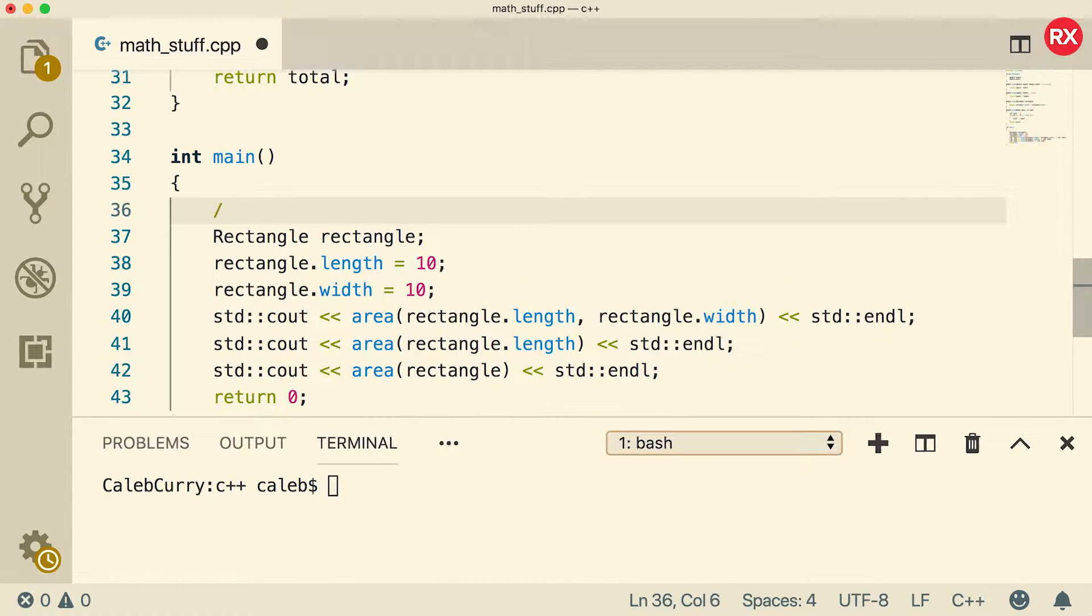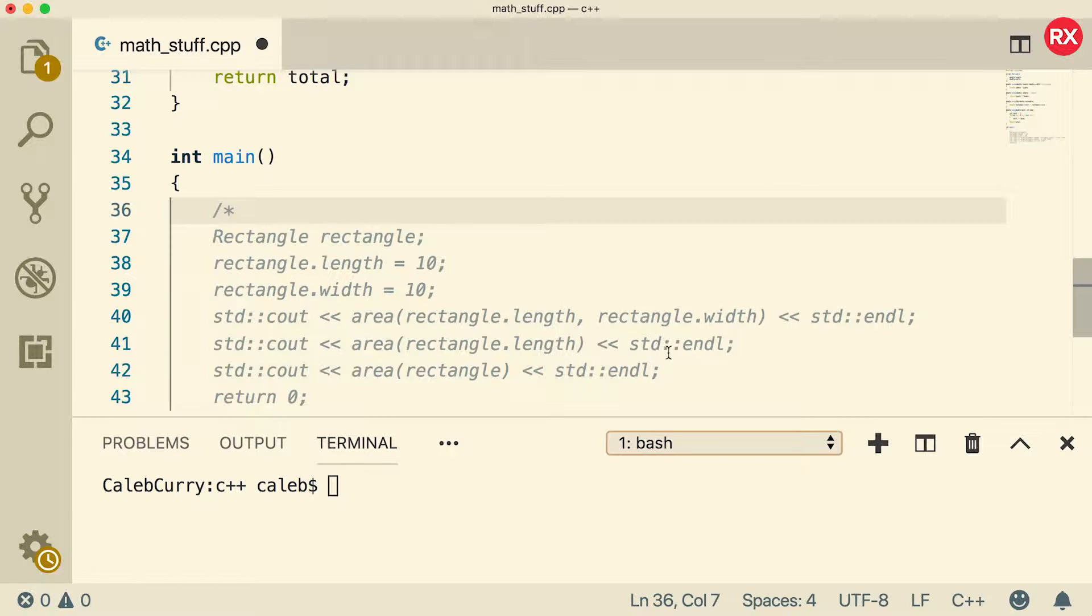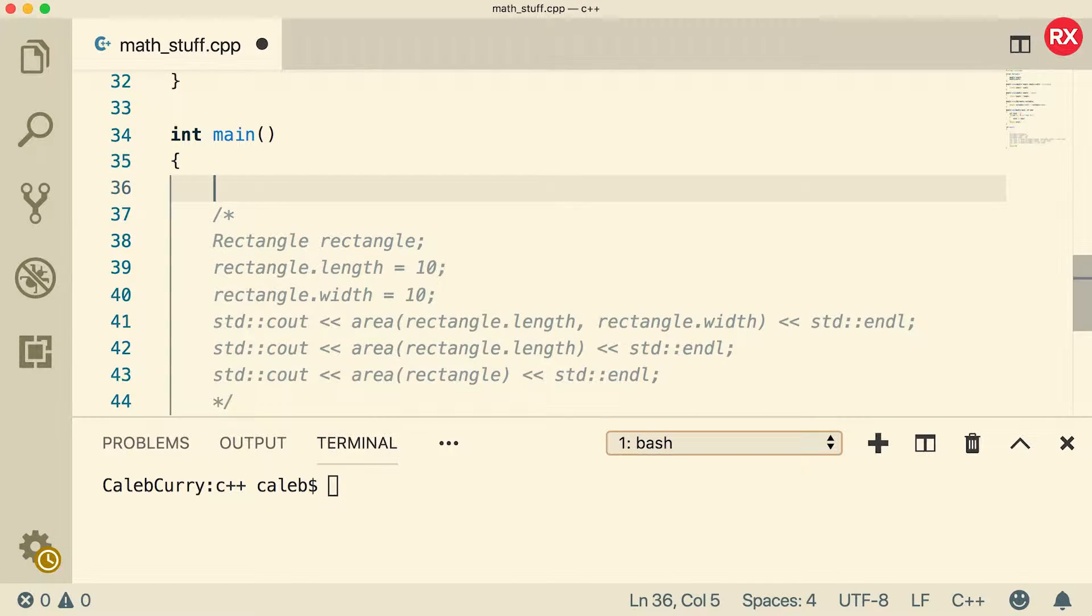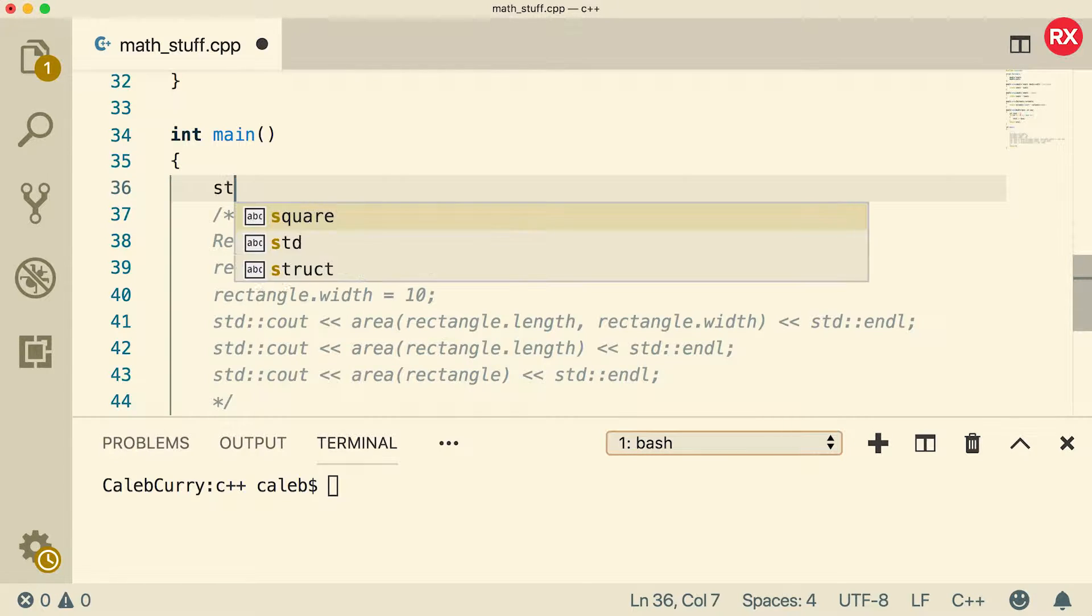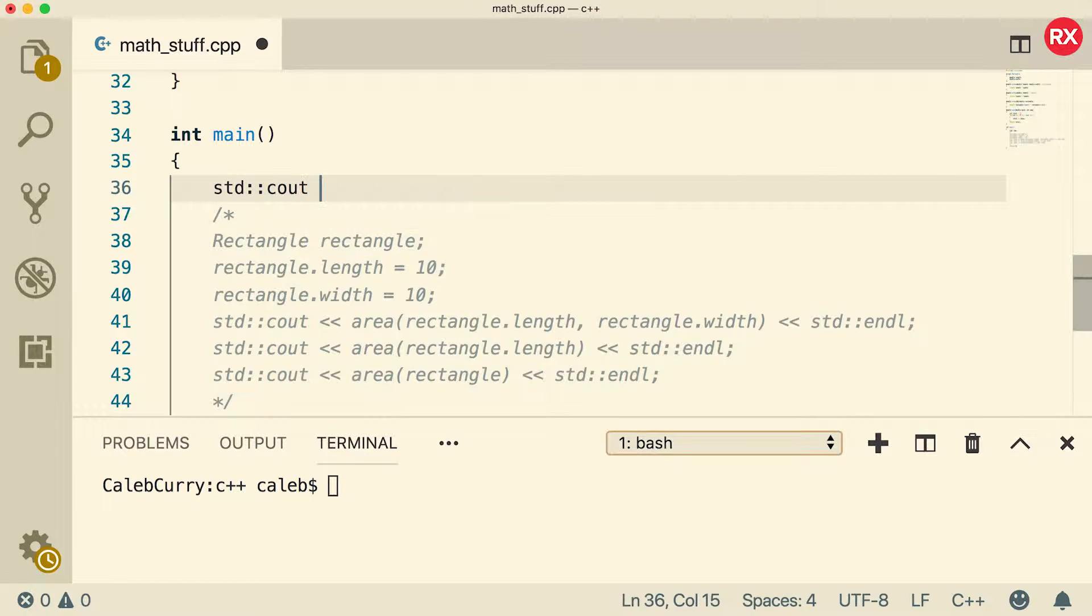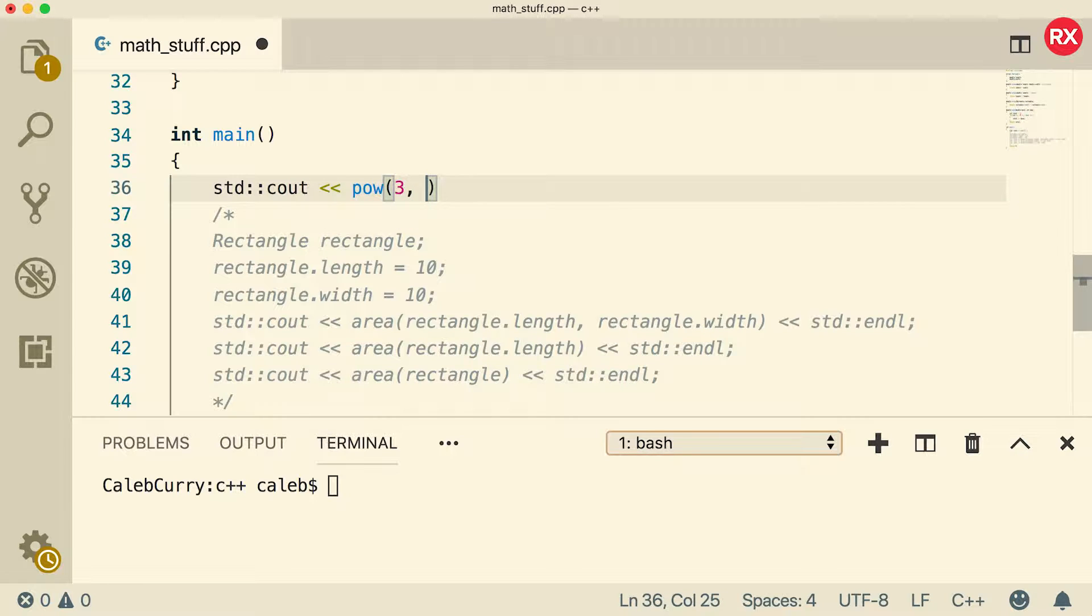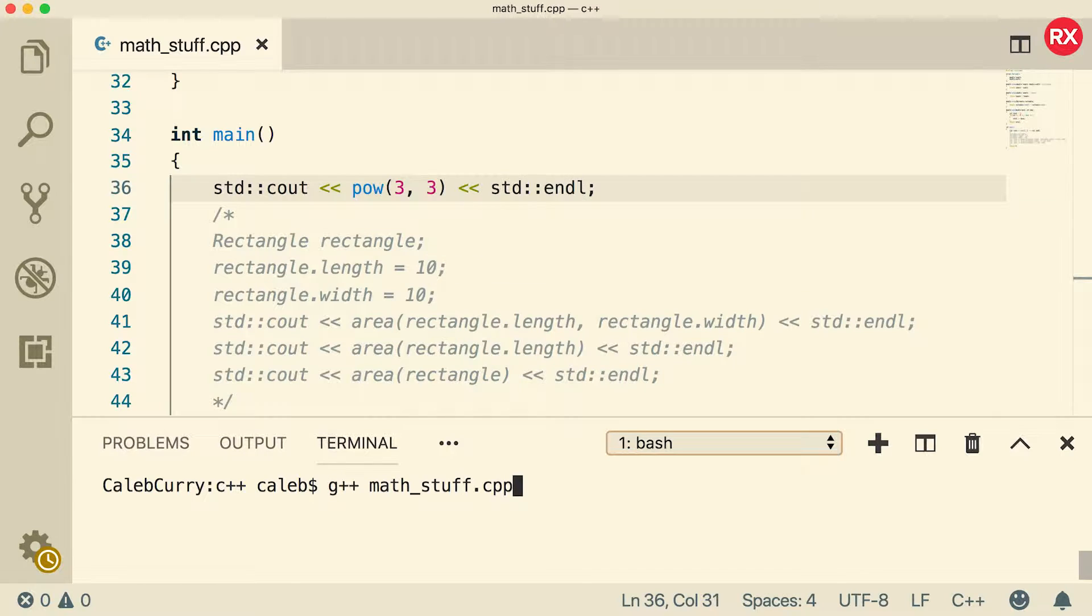I'm going to comment out main just because we don't want to have all this stuff here, but I might use that stuff later, so I'm going to keep it for now. And here's what we're going to do. We're going to std::cout and output power. Let's just pass in the value three raised to the third power. Let's compile and run.